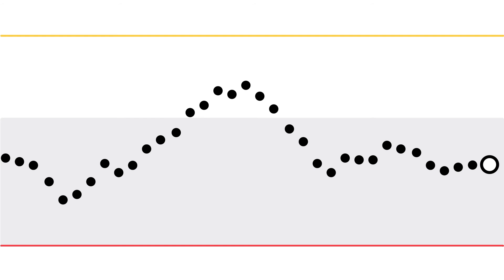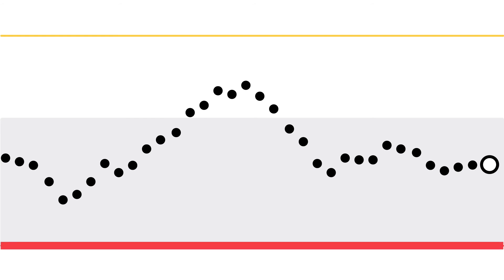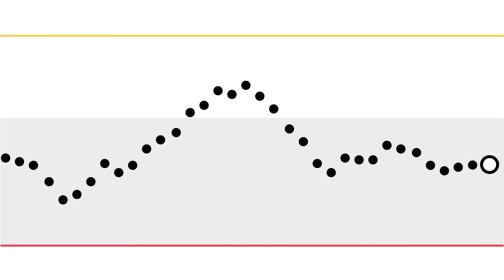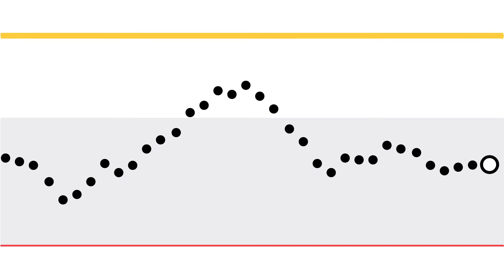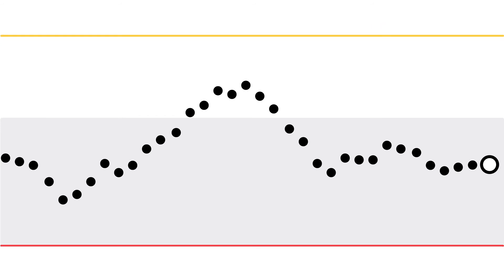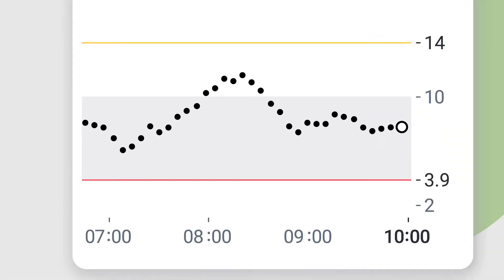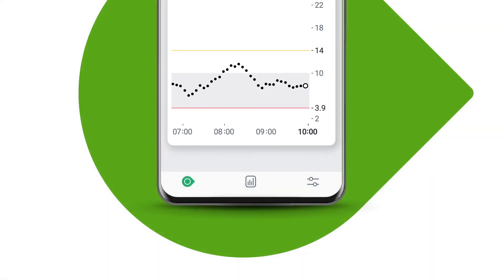Your low alert is the red line on the glucose graph and the yellow line is your high alert. If you don't see the red and yellow lines, your alerts are off. You can turn them on under settings.